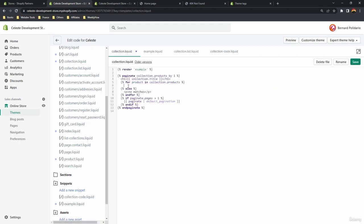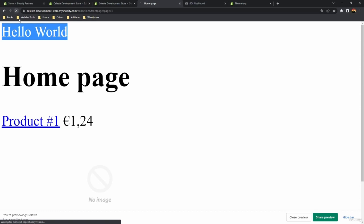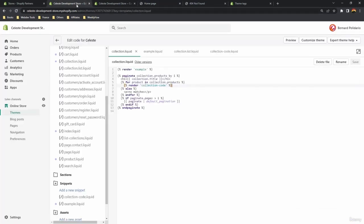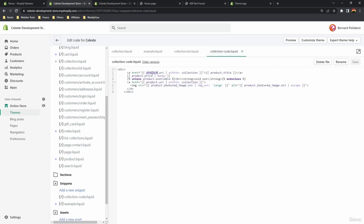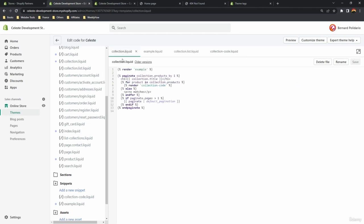Go back to collection.liquid and use the render tag referencing 'collection-code'. Save it — the products disappear because the snippet doesn't know where to get the product object. To fix this, pass a variable through the render tag's parameter. After the file reference, add a comma and create a variable — call it 'product' and set its value to the current product object.